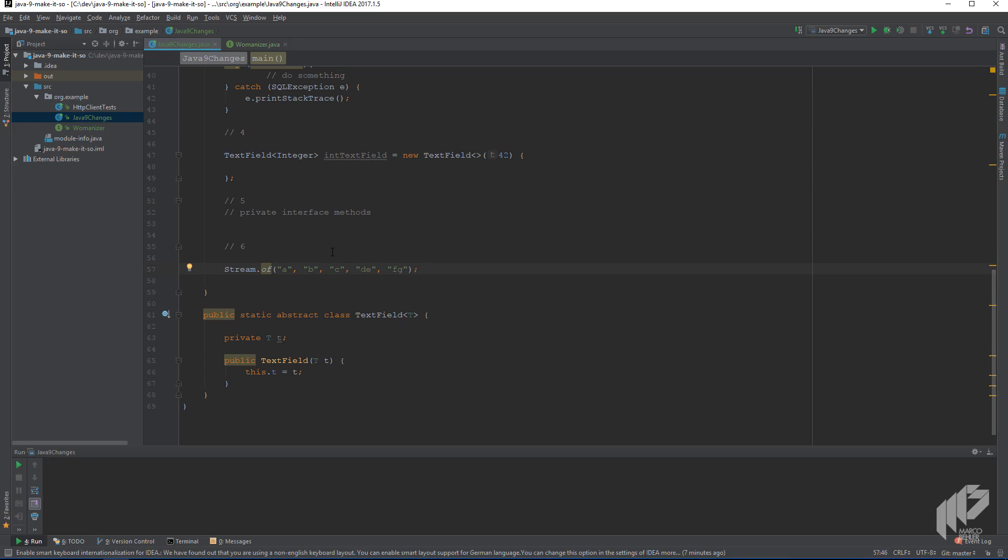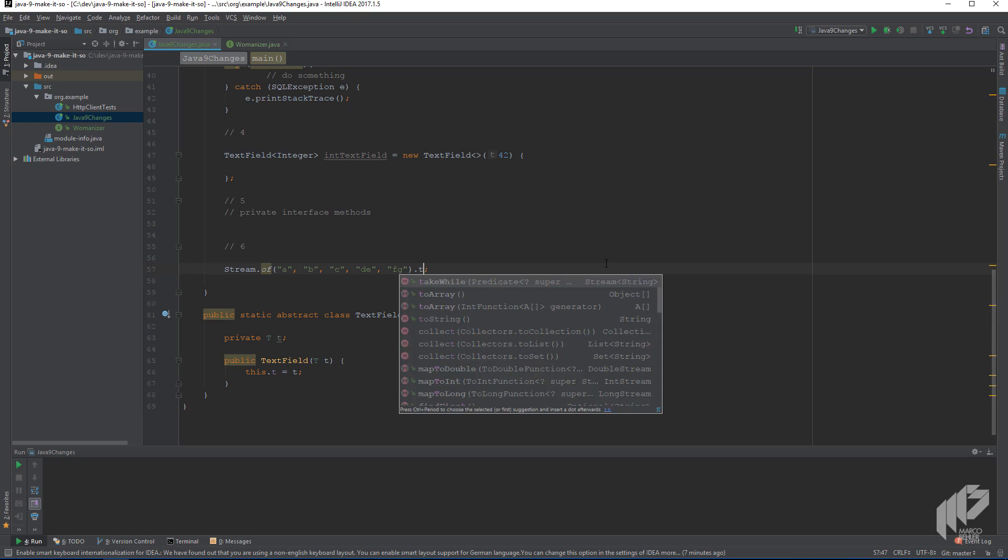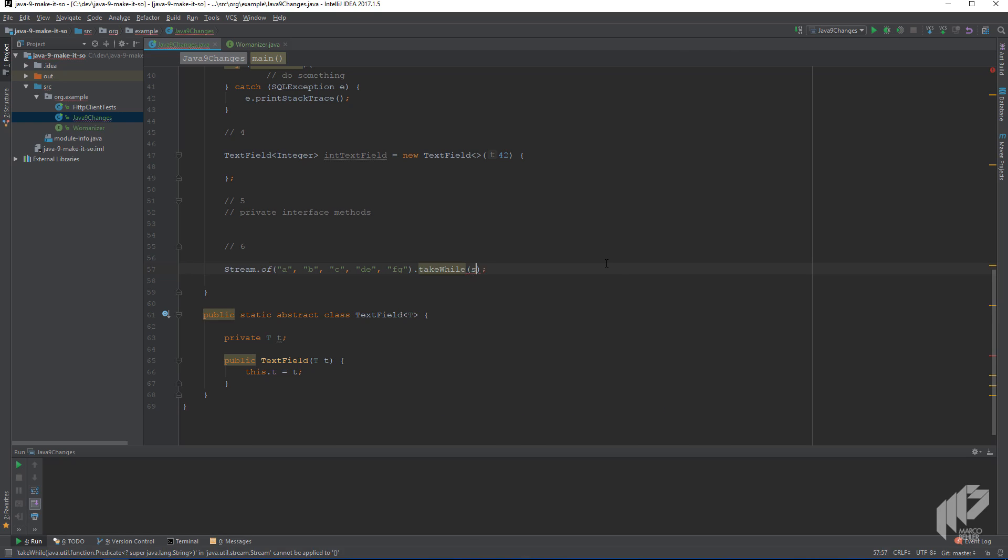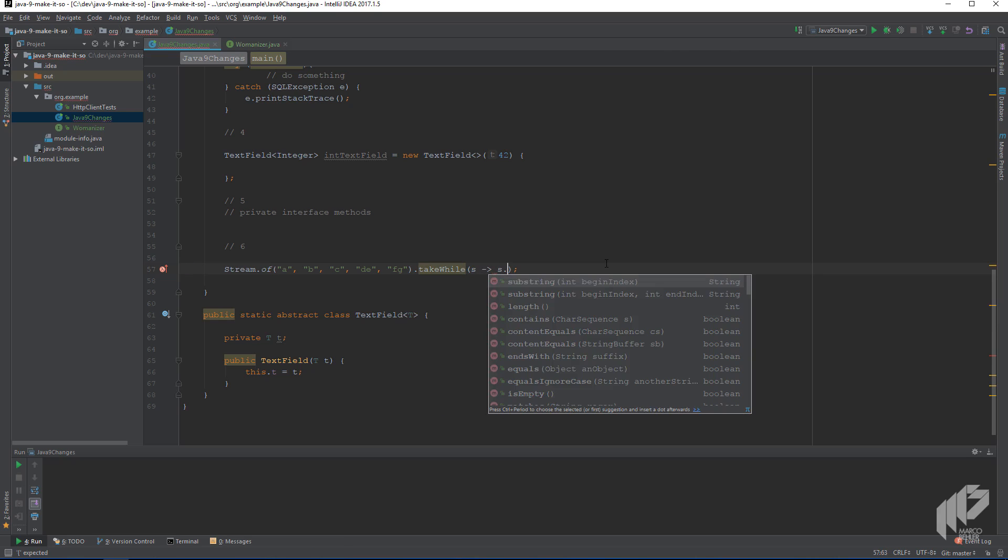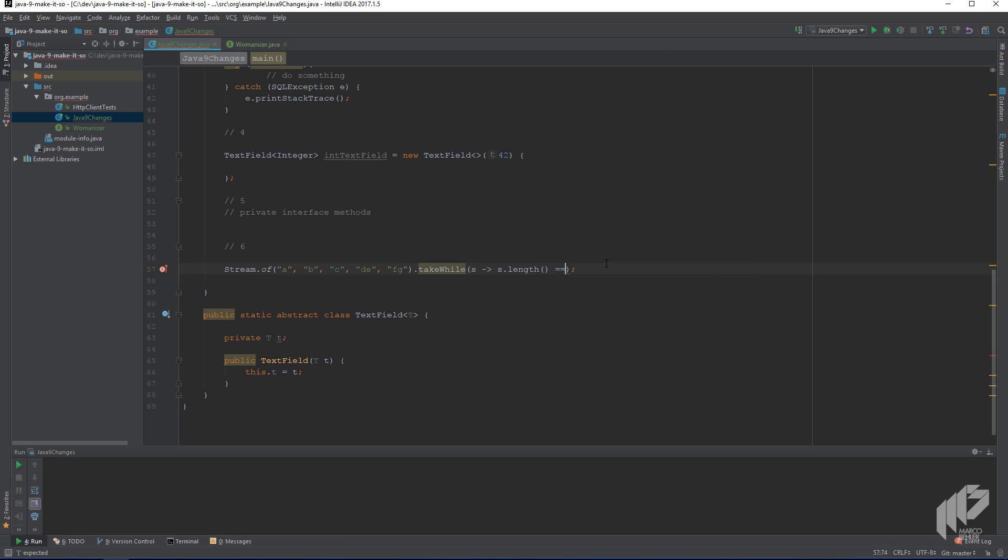And suppose in our example, we're only interested in all stream values which have a string length less than two or equal to one. So it's going to be abc, but not the de values and not the fg values.